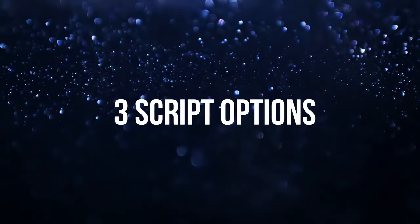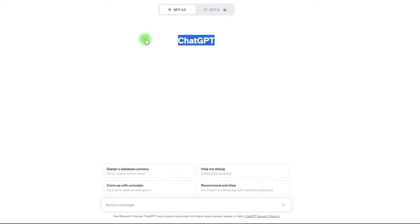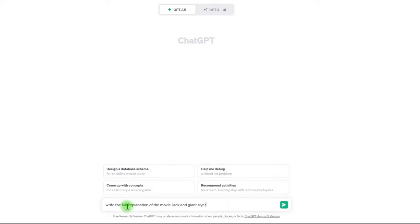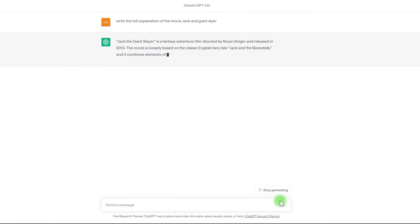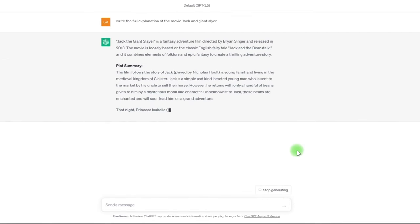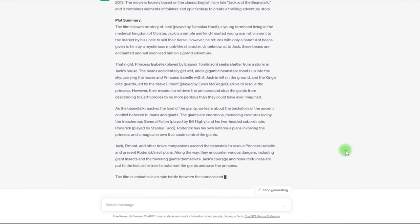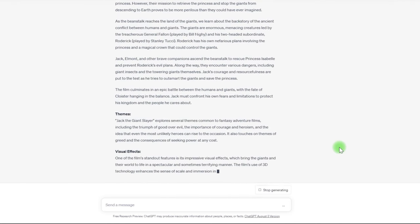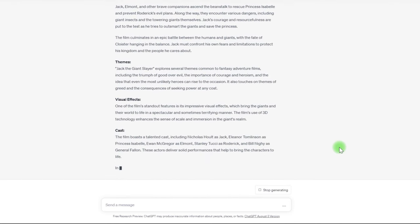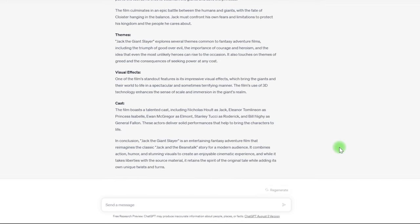We now need a script. I've developed three script authoring options for you. The first script writing technique is ChatGPT. Offer it a prompt to write the whole explanation of a movie, such as Jack and the Giant Slayer, and it will begin creating a full screenplay for you. However, since ChatGPT only includes data up to 2021, this strategy will not work on all movies — it may not have any new movie information, such as John Wick Chapter 3.